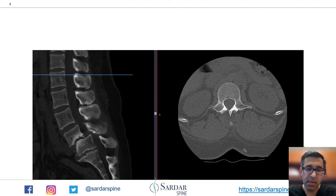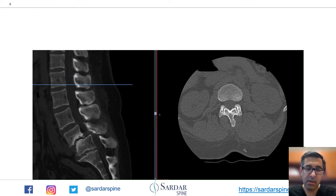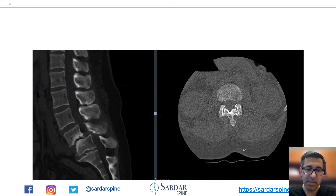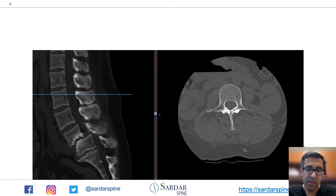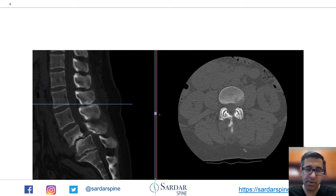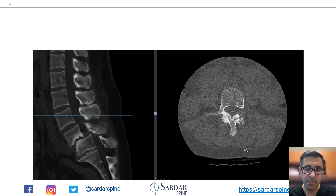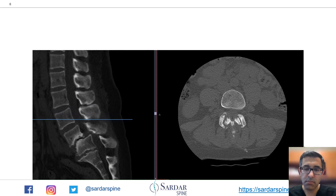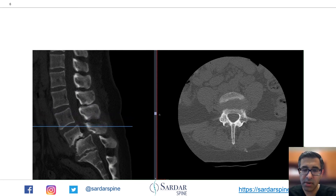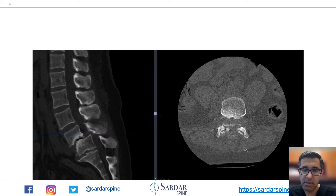Even in the supine position for the CT scan, the spondylolisthesis reduces a little bit, but it's still between almost grade 2 to grade 3. You can see the facet hypertrophy shown here on the axials and erosion at L4-L5.